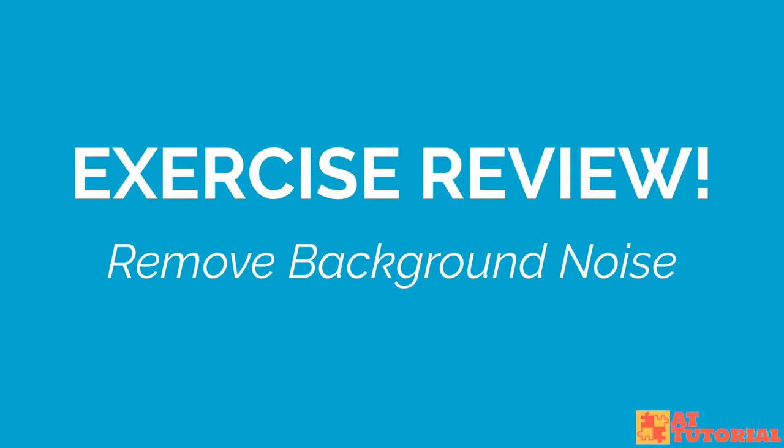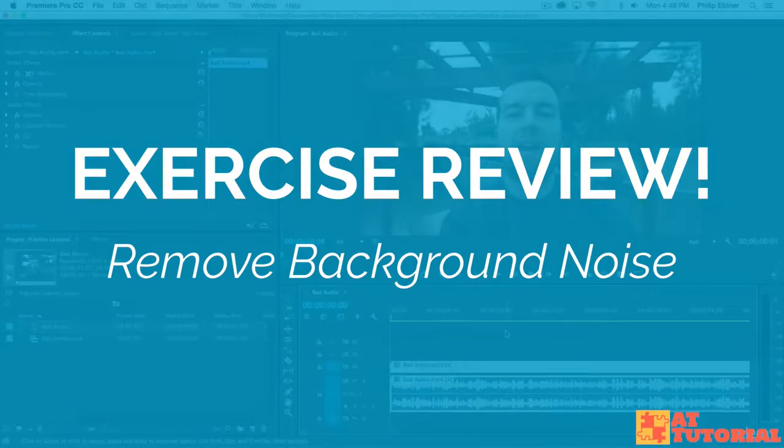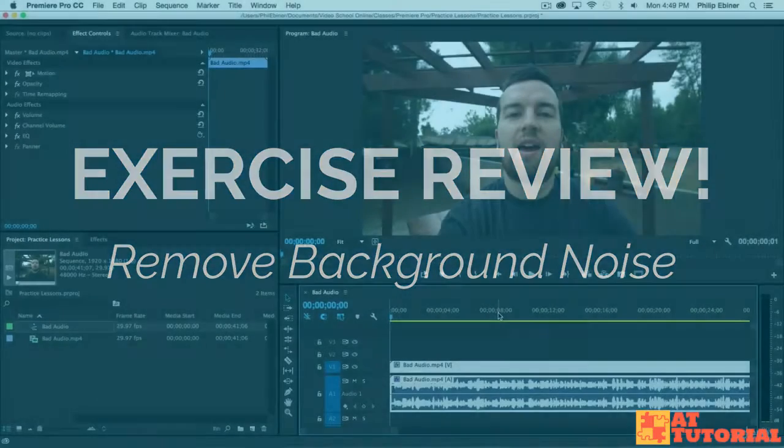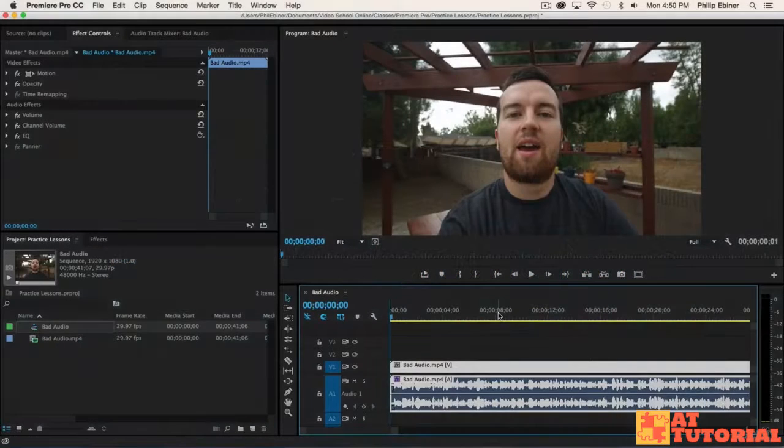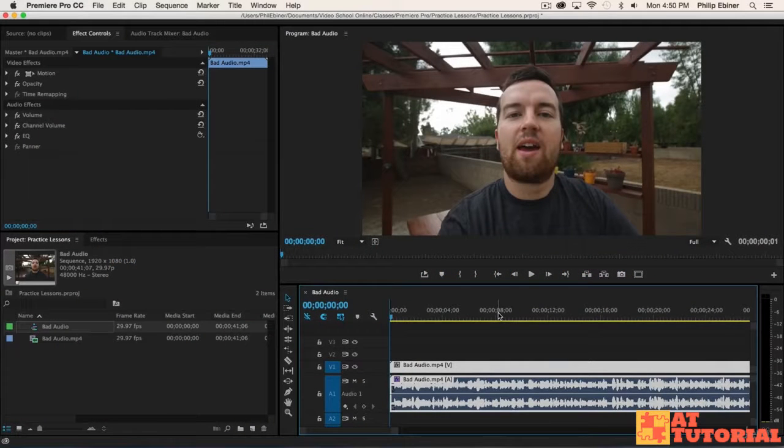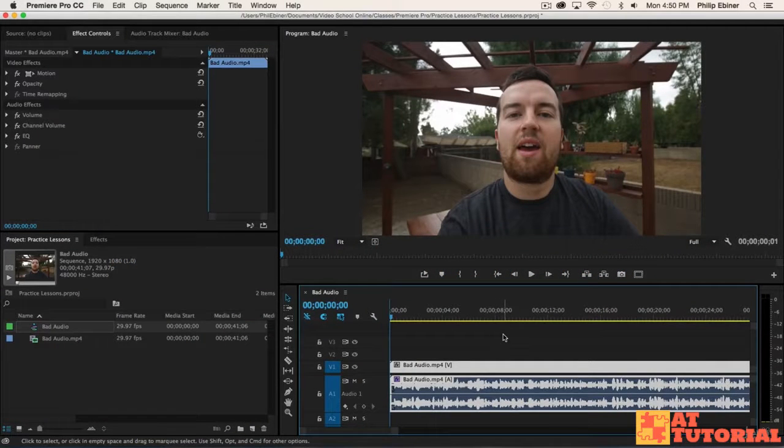Let's take a look at how I would remove the background noise and make this sound better. I will say this is a very tough clip because we had that bad noise from the background from the freeway.